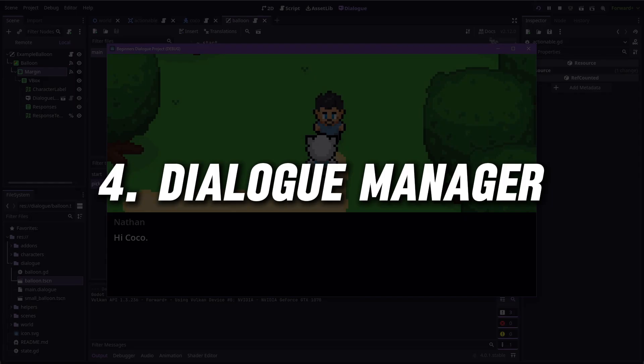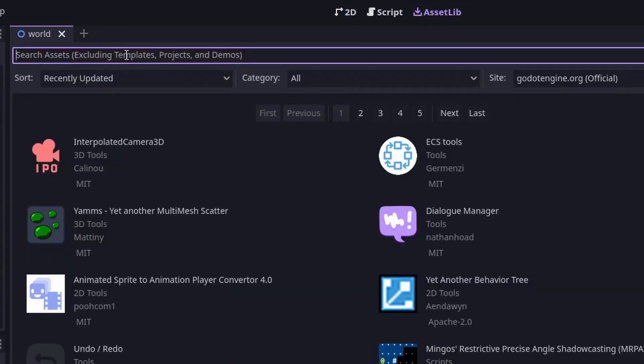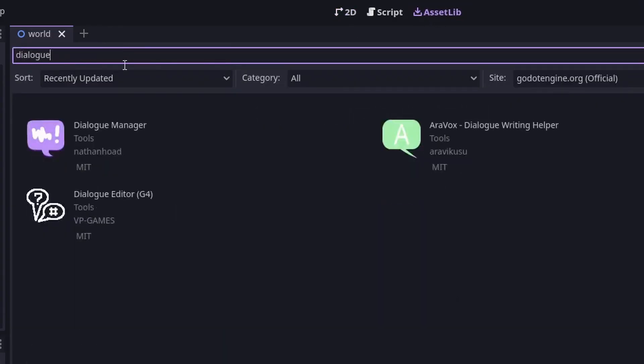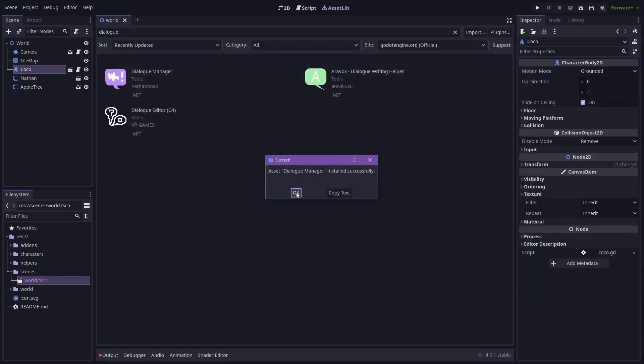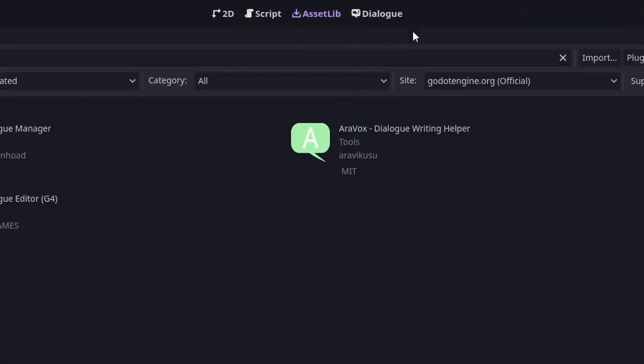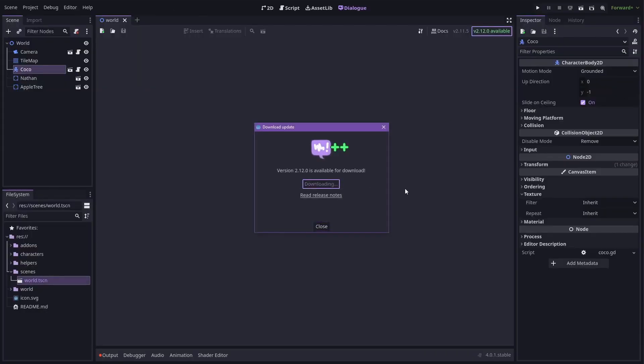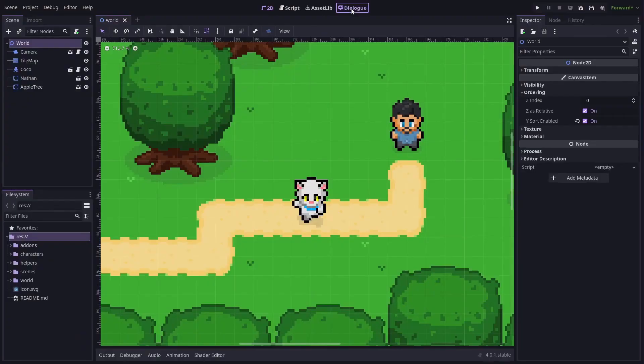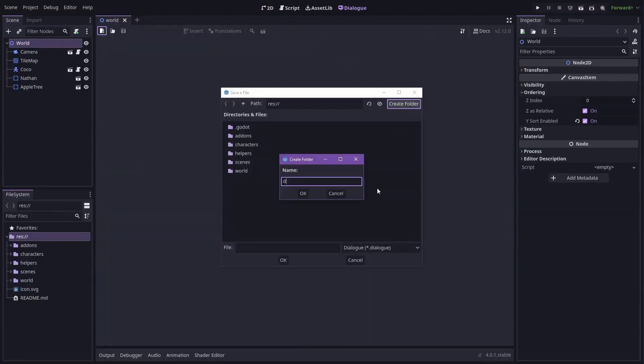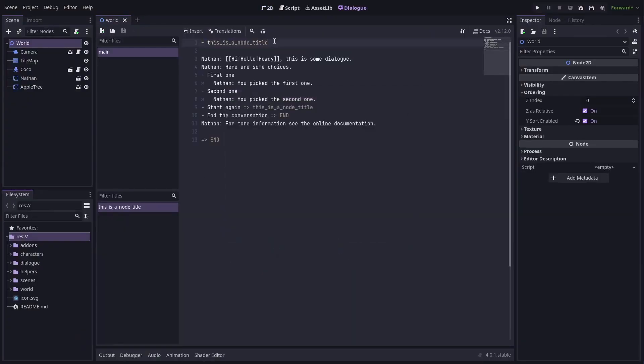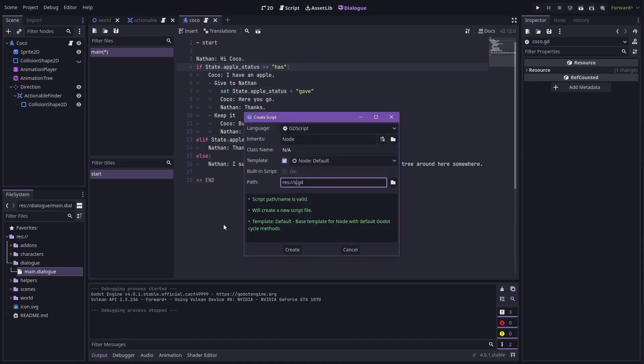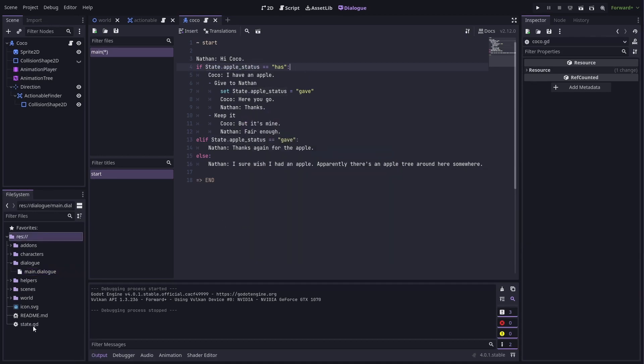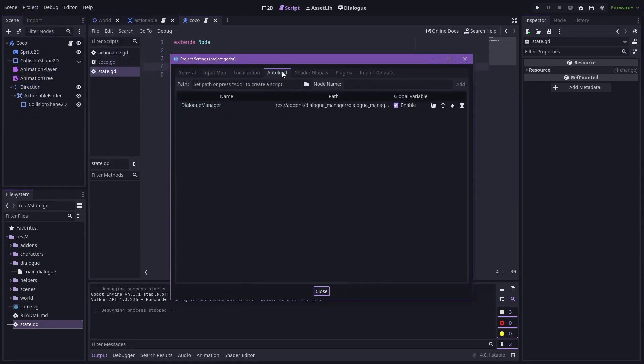Now let's explore Dialogue Manager, an add-on designed to streamline the creation of interactive dialogue systems in your games. Whether you are making an RPG or an adventure game, this tool makes implementing rich branching dialogues a breeze. Dialogue Manager offers a user-friendly interface for creating and managing dialogue trees. It supports branching paths, player choices and integration with other game systems, ensuring that your narrative is both dynamic and engaging.